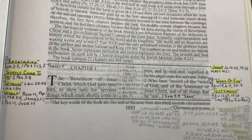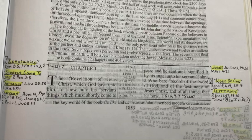But we forgot to look at the word 'shortly.' Look at the word 'shortly' there. If John wrote this 2,000 years ago and he's saying these things will shortly come to pass, that doesn't seem right. But you're wrong because this is the word of God and it's always right. It's going to shortly come to pass. So how is it going to shortly come to pass? Well, look at 2 Peter 3:8.